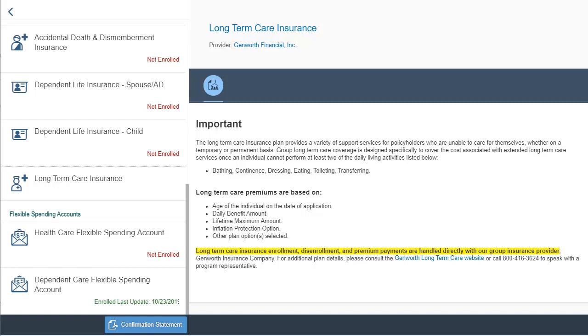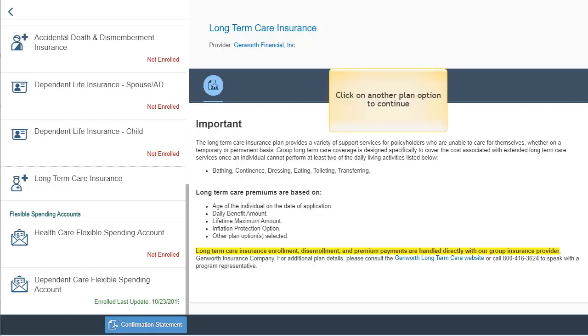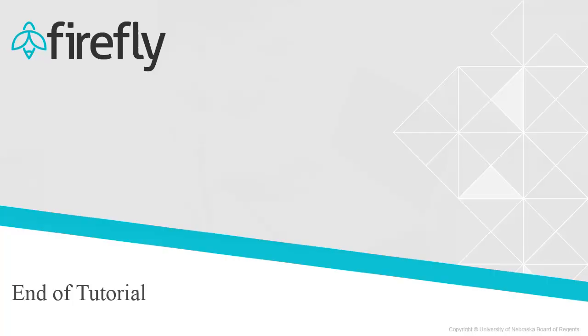For more information on this plan, click the link on the screen. Click on another plan option to continue the enrollment process.